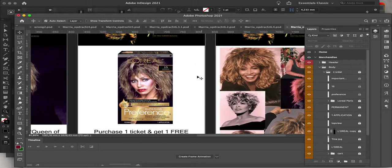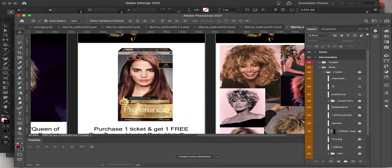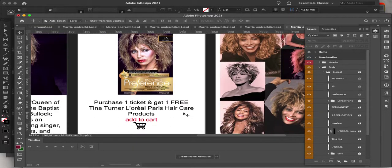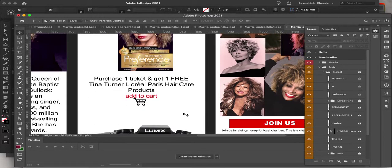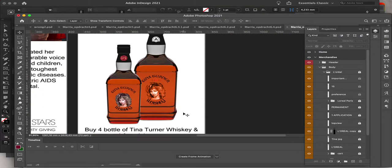And here in the L'Oreal image — this is the original photo of L'Oreal and Tina Turner is not actually a model of L'Oreal, but I put her in. You can do this also in Photoshop.